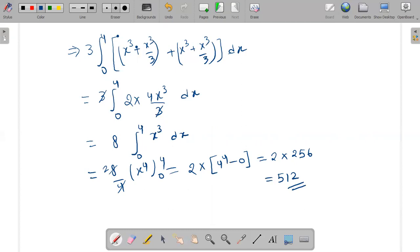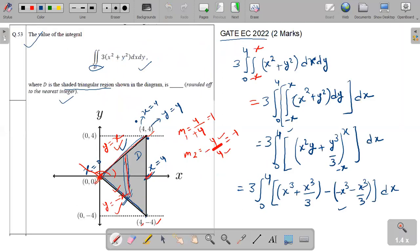So this is the answer for this question. This is an easy question and you can easily get 2 marks in a few seconds. This completes the solution. The final answer for this question is 512, and this is already an integer number. So 512 is the answer. Thank you.